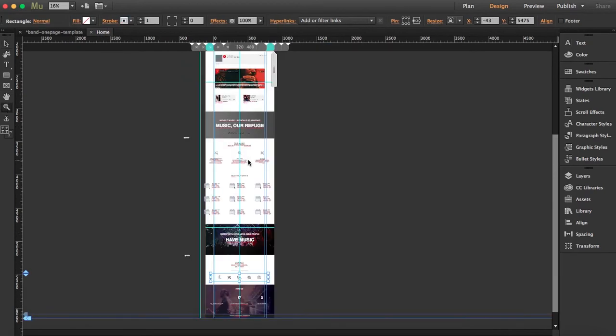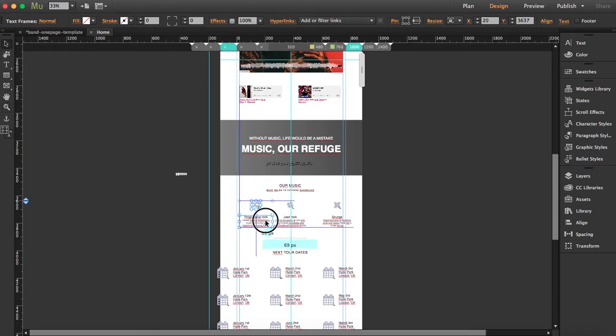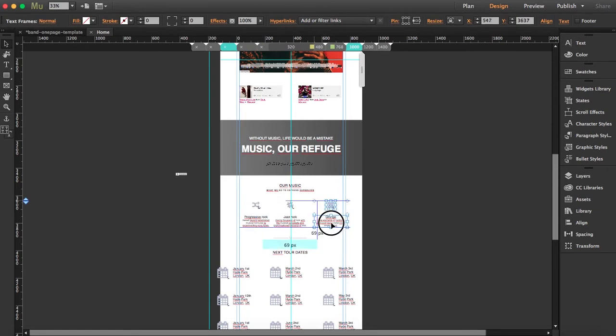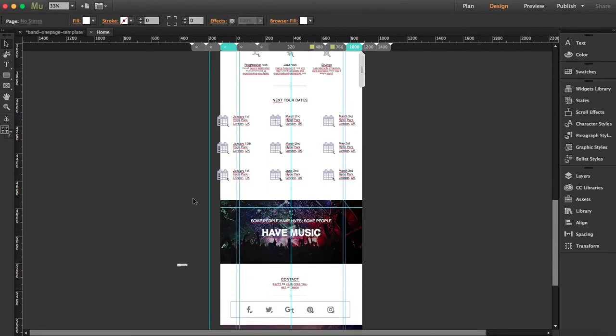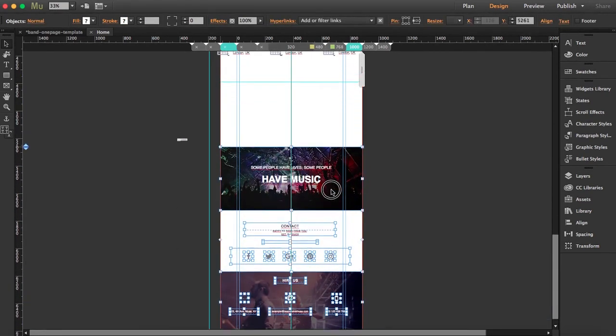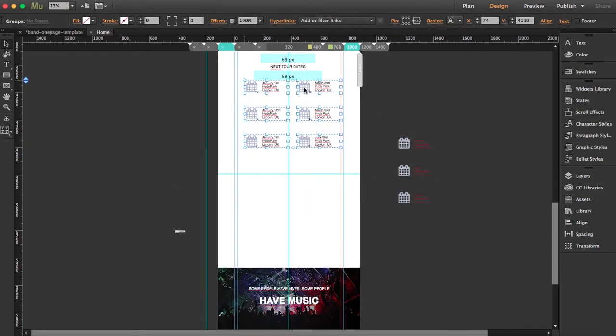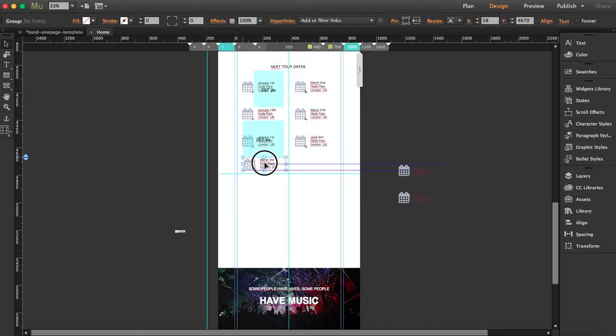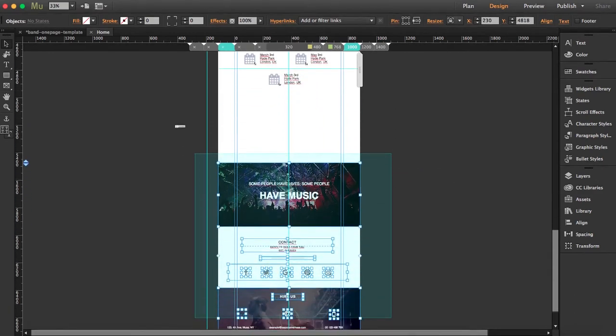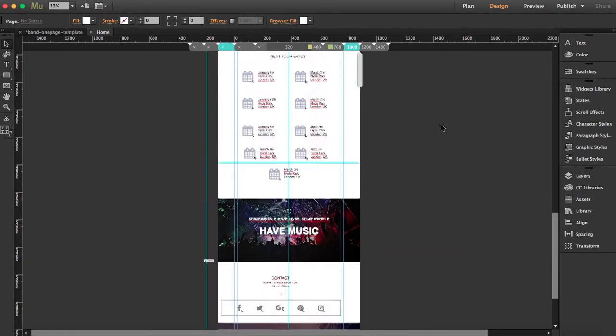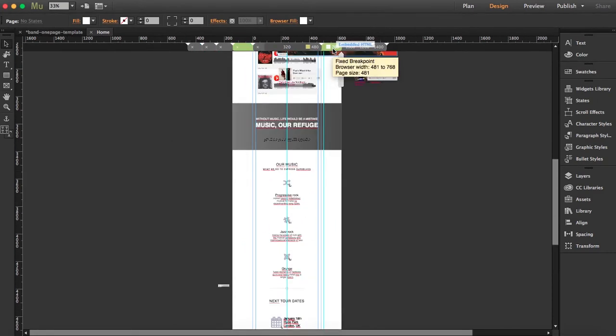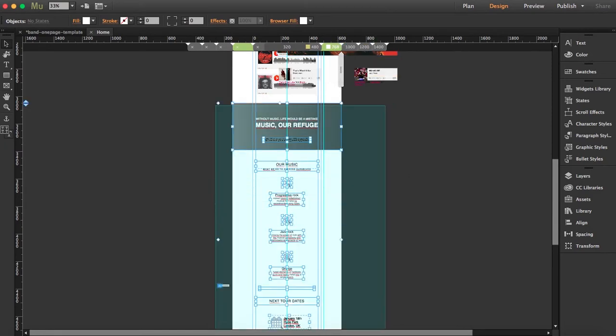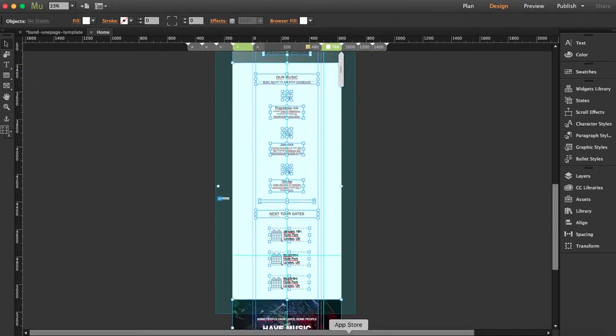I'm going to adjust this over here and bring this down. Now we're going to the other breakpoint and we're going to bring all the content down and rearrange it.